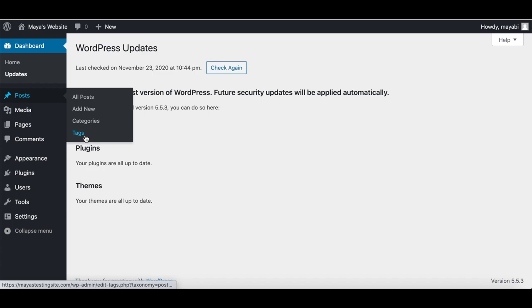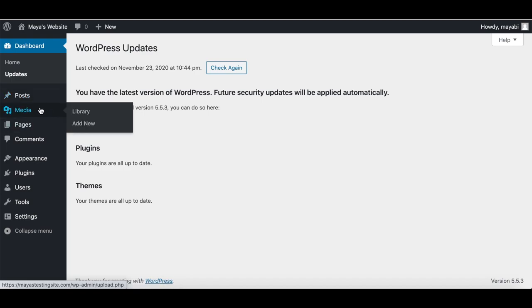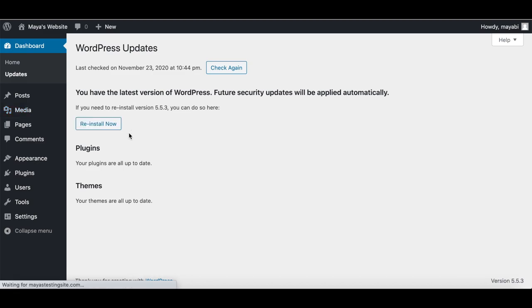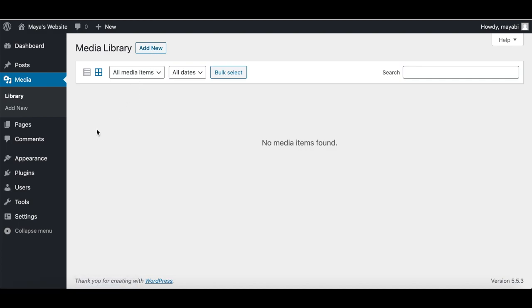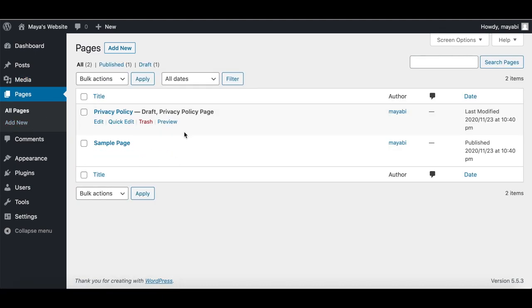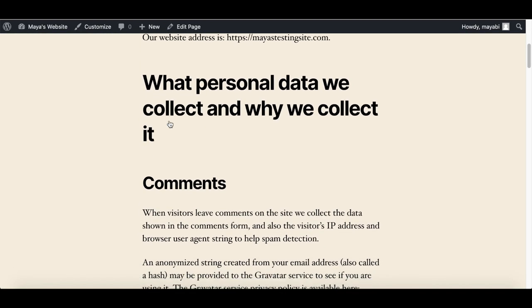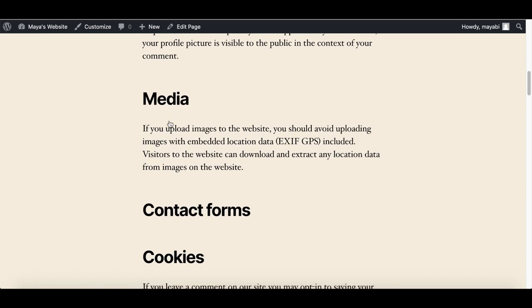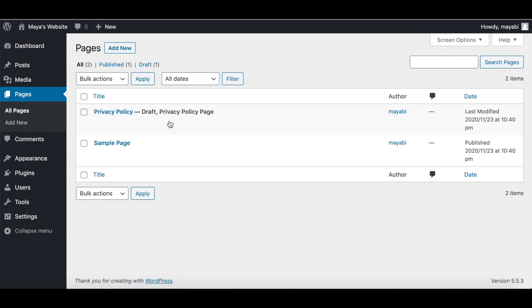We will talk in more detail about the blog in the next lesson. Under Media, we have all of the files we ever upload to our website — through posts or pages — or you can upload files by clicking on Add New. If you click on Pages, on a new WordPress installation you might see a sample page and a privacy policy page, which is set to draft, meaning it is not shown on the live website yet. Pages in WordPress are different from posts — they are not shown in a chronological order.